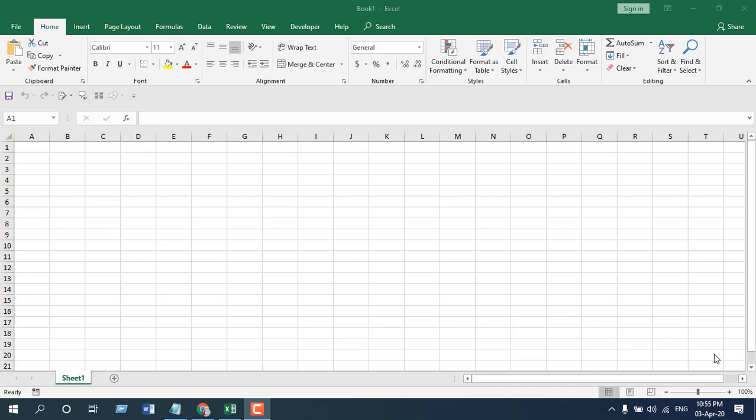Hello everyone, welcome to Excel 10 tutorial. In this advanced Excel tutorial, I'm going to show you how you can change a worksheet name based on a cell value. It is going to be a dynamic sheet name, and this is what you are going to learn in this tutorial. Let's get started.